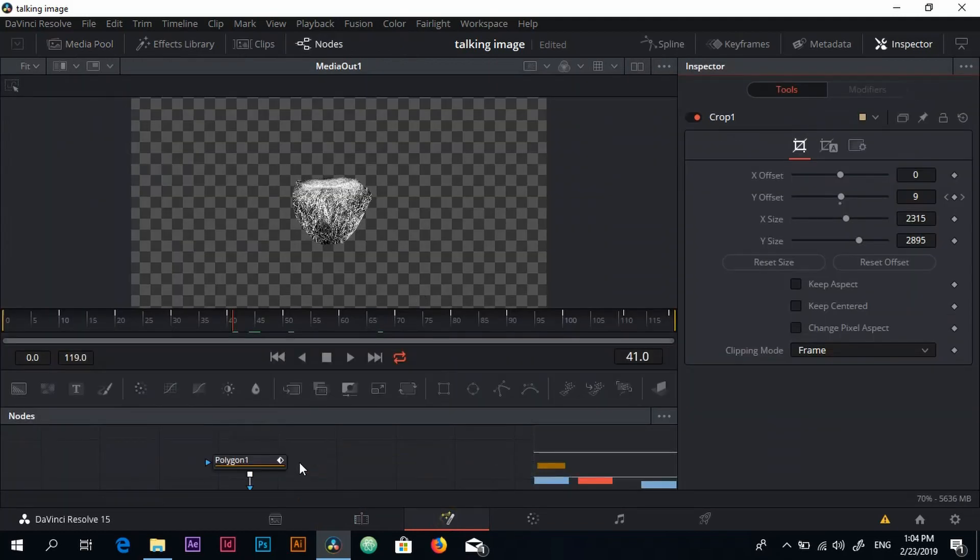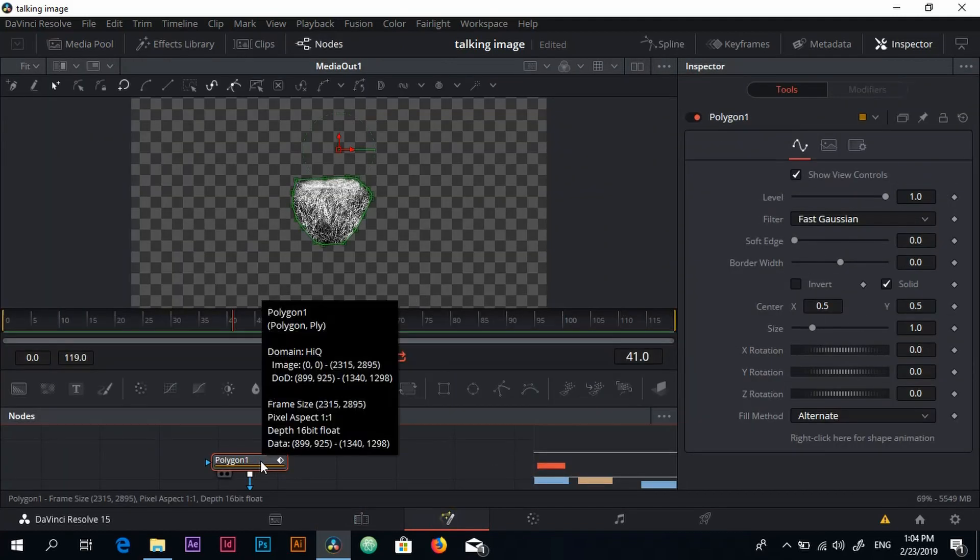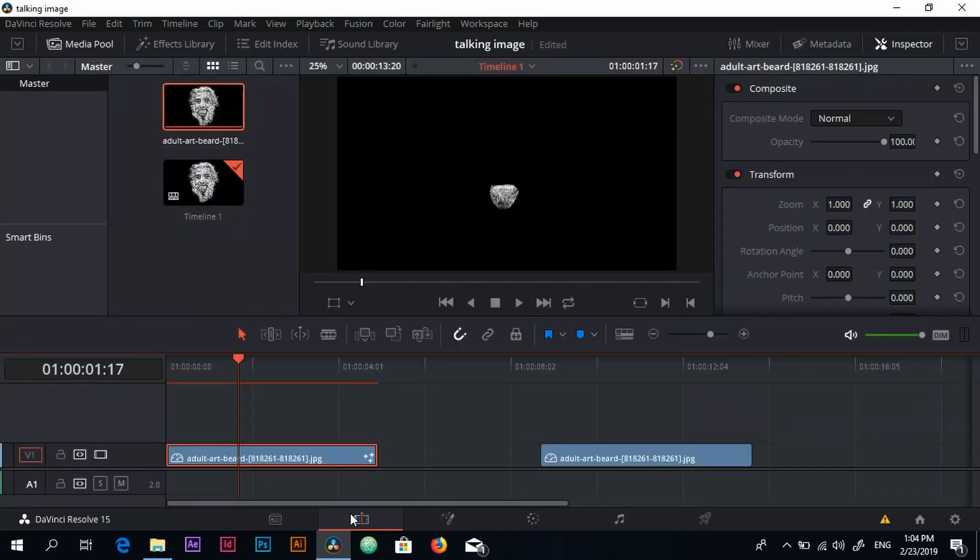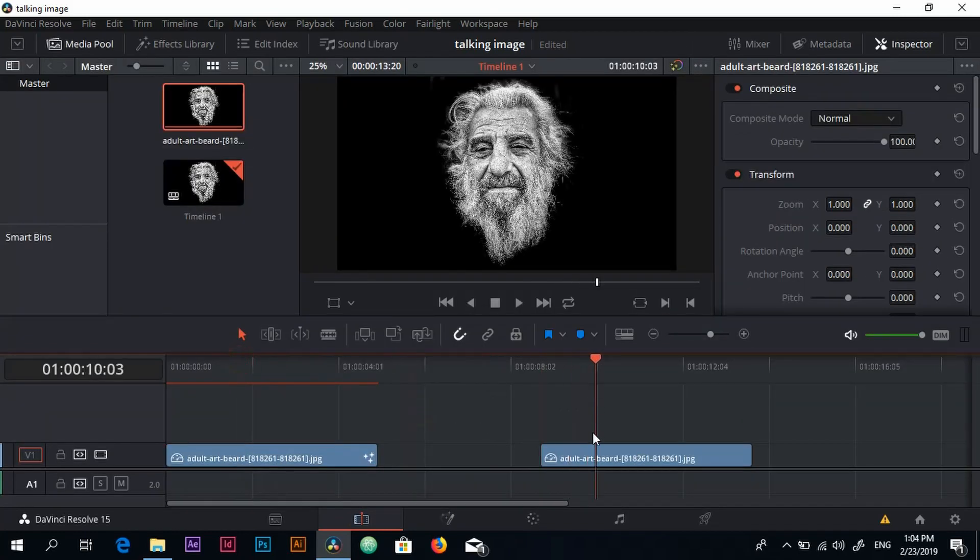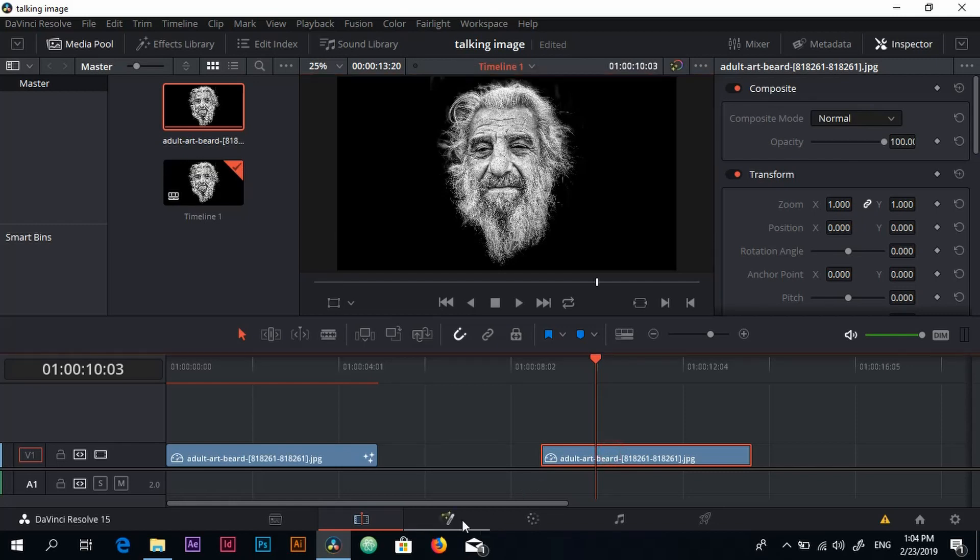I want to copy this polygon node so Ctrl+C to copy the polygon node, or Control on a Mac it's a Command I think. We go back to the edit tab. We move the playhead to the next image and we select the next image or the duplicated image. Again, I go back to the Fusion tab.